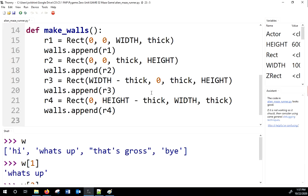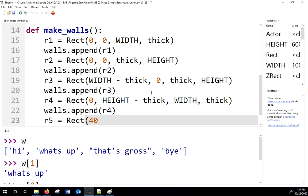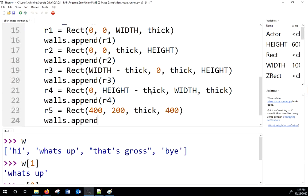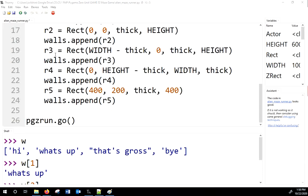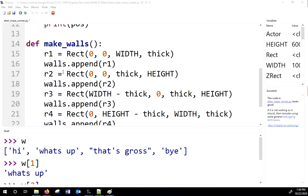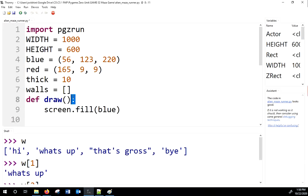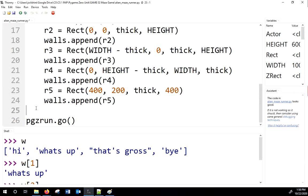I'll make one more wall in the center to show how this works — r5 at coordinates 400, 200, with a thickness width and a height of 400, making a vertical wall. We append it. The make_walls function simply fills the list; we call it before pgzrun.go so the list is loaded before the game starts.